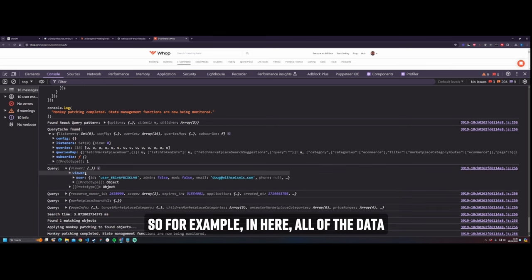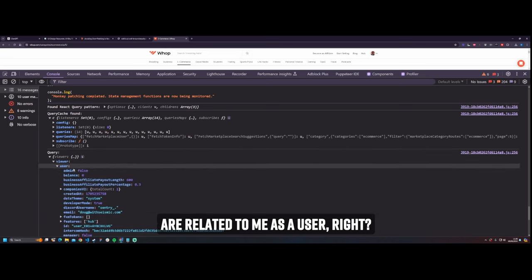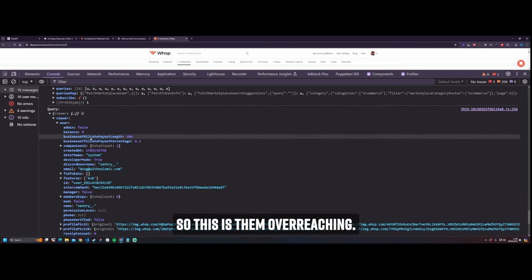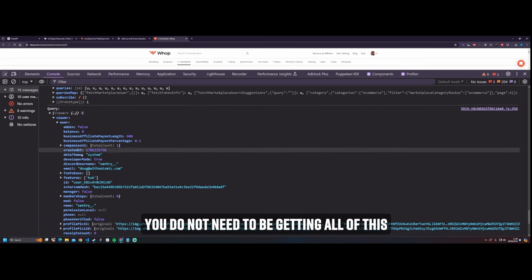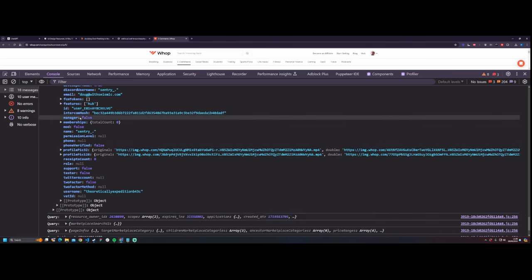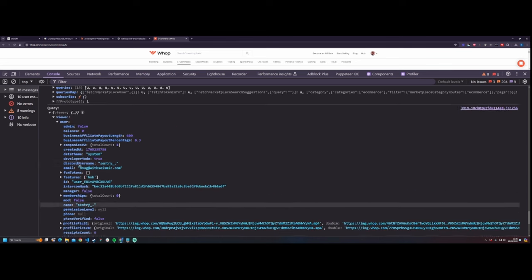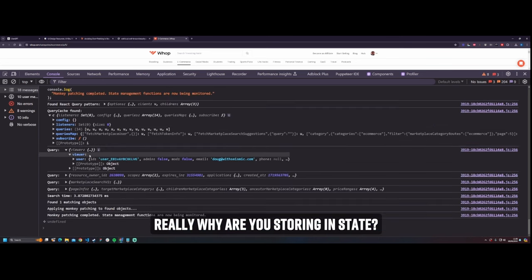So, for example, in here, all of the data are related to me as a user. So this is them overreaching, definitely. You do not need to be getting all of this data, especially phone number. Why? Really, why? Why are you storing in state?